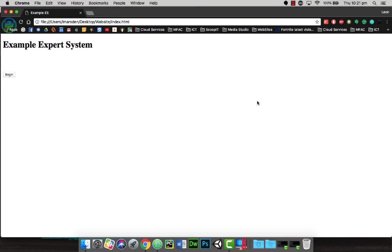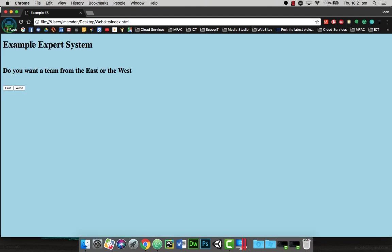The aim of this tutorial today is to actually improve our expert system where we click on a button and the next question will appear on the screen. So when we click on begin, it actually comes up with a new question for us. It asks do you want a team from the east or the west, and then you can actually select east or west, which can then take you on to other questions for your expert system.